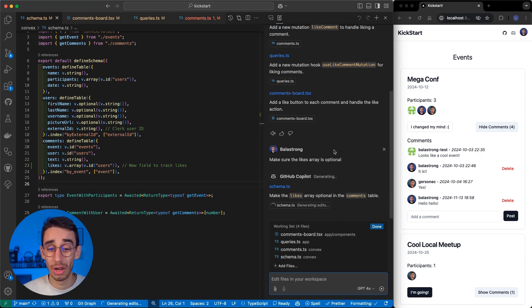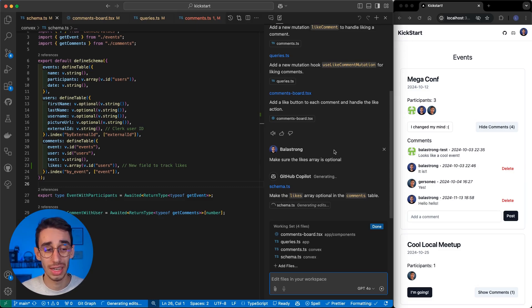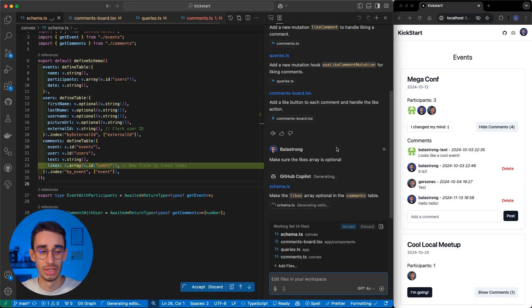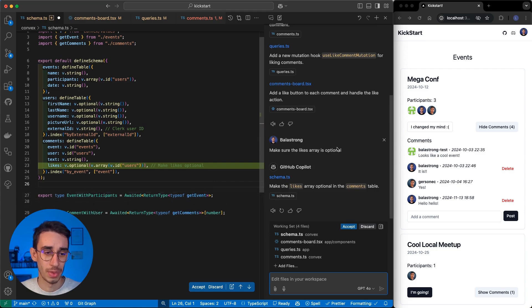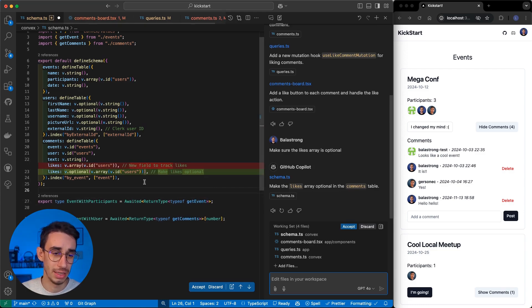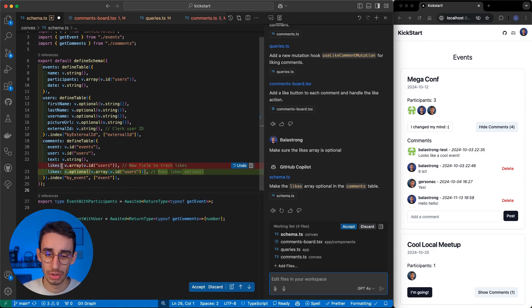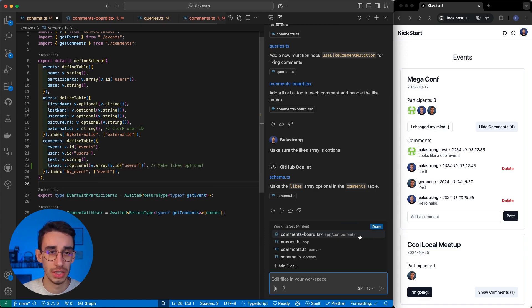Well, first of all, it obviously started from the schema.ts file, and it is generated the changes. Now, I see, yep, there it is. It is now optional, and I can accept this change.